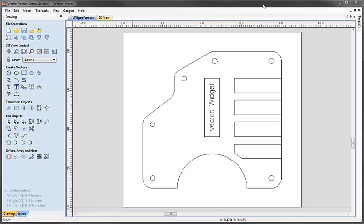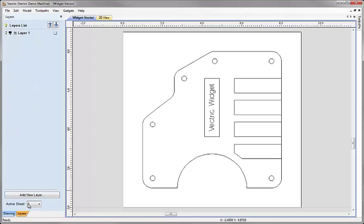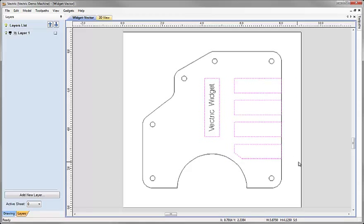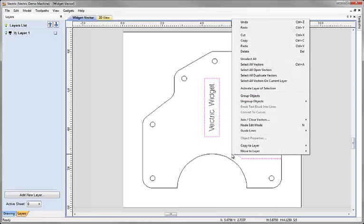As we progress through you'll see that that has a number of benefits, particularly if we start to make multiple copies of the same object that has previously been toolpathed in the software. So let's come down and click on the layers tab. First I'd like to select this rectangle here, then holding the shift key down I'm going to drag a box around these four rectangles so we have all five selected. I'm going to right mouse click and choose the option to move to layer, then select new layer.